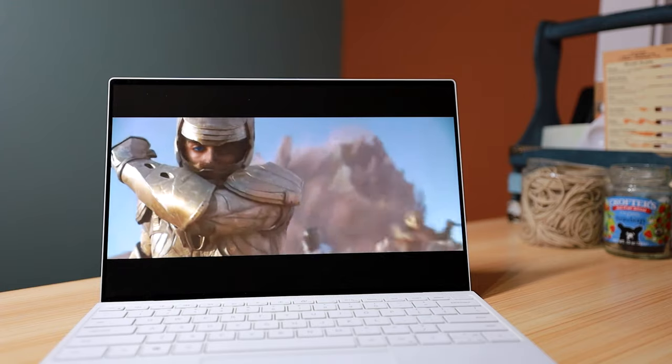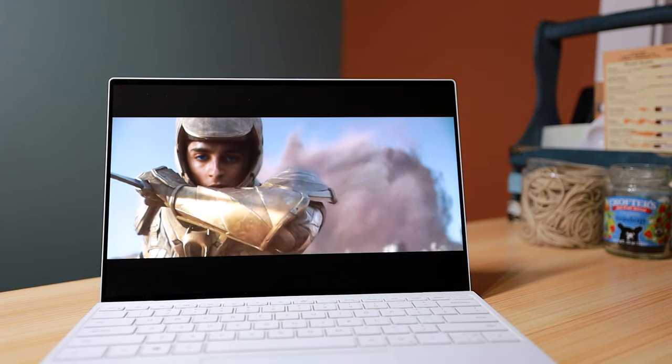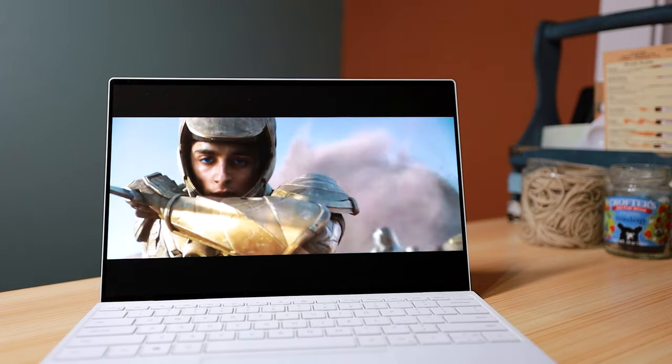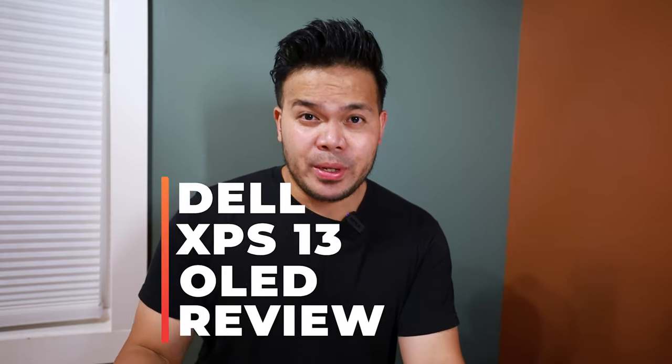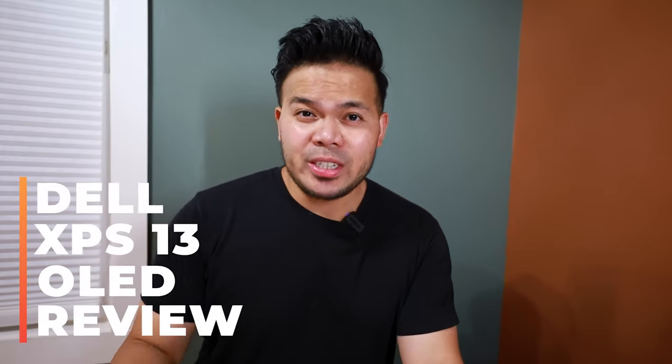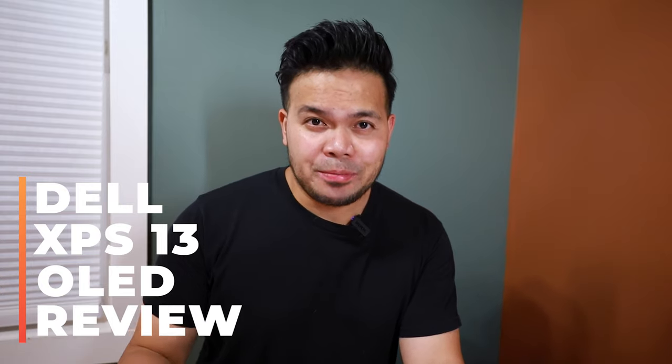So this is the Dell XPS 13 with the new 3.5K OLED display, which is going to ruin a lot of the laptops that I'll be reviewing in the future because this screen is so good. I've been using it for two months now. Let's take a look.